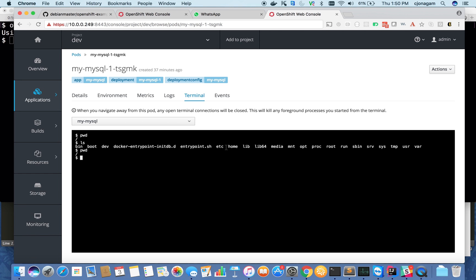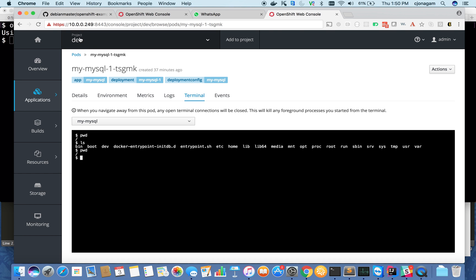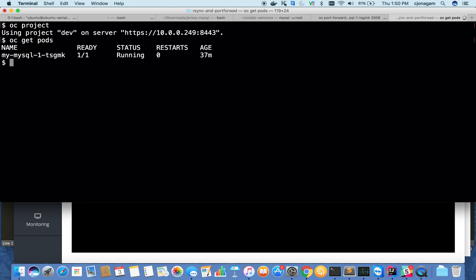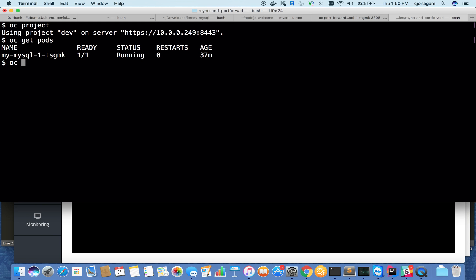I'm inside the correct namespace OC project, which gives me my namespace dev. After that, do oc get pods. I have the MySQL container or pod name. If I want to SSH into this container, do oc rsh and give the container name. That's all, or the pod name.